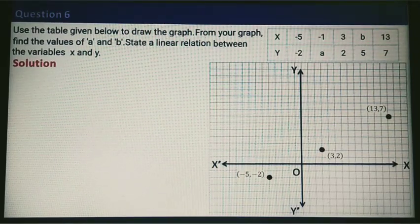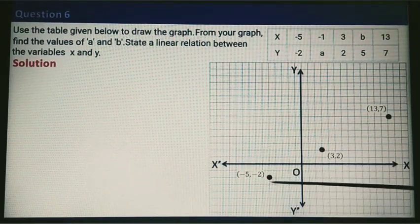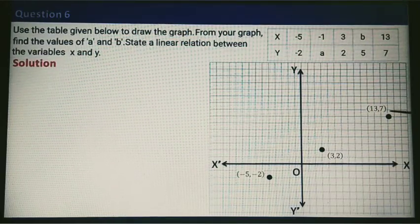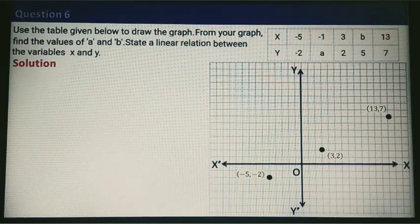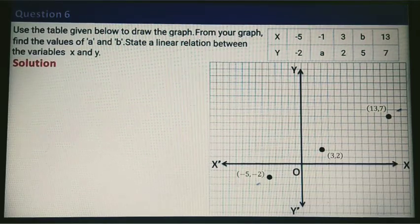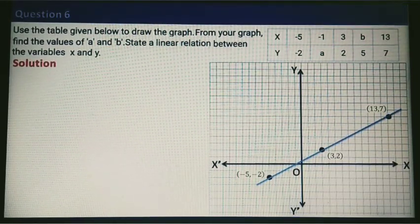We draw the three points: minus 5 comma minus 2, 3 comma 2, and 13 comma 7. After drawing them, take the scale, align the three points, and join them with a straight line.